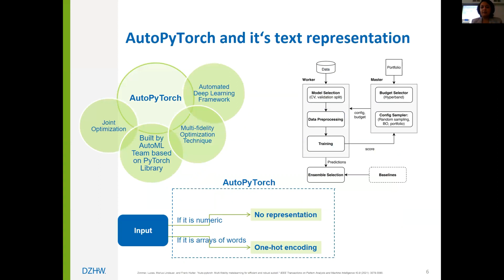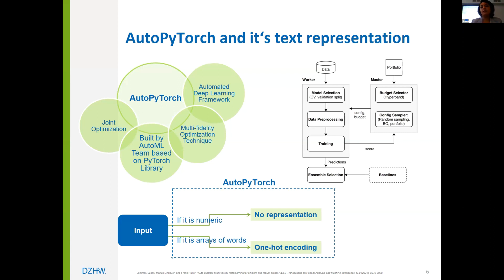AutoPyTorch is an automation framework for the deep learning process, streamlining the optimization of neural network architectures and training hyperparameters through multi-fidelity optimization. The input embedding system of AutoPyTorch can process data in various formats automatically, but there are only two text representation methods built in: one-hot encoding and no-encoder, both of which are non-contextual.